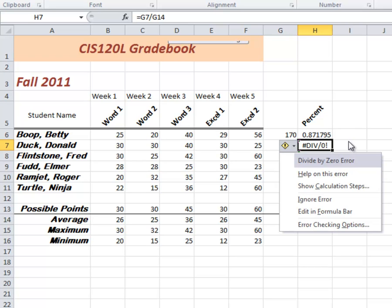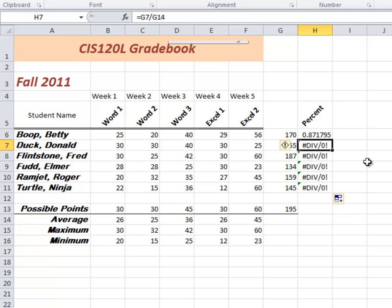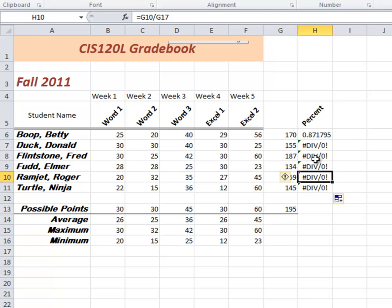Wait a second. I thought I was dividing by 195. Let's look at this. In this cell, it's G6 divided by G13. In this cell, it's G7 divided by G14. There's nothing in G14. G15, 16, 17, and 18. What happened?